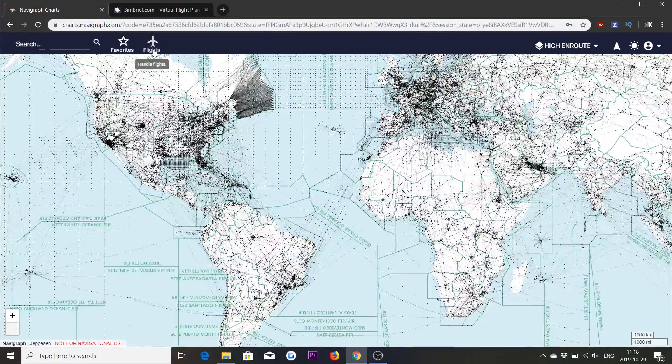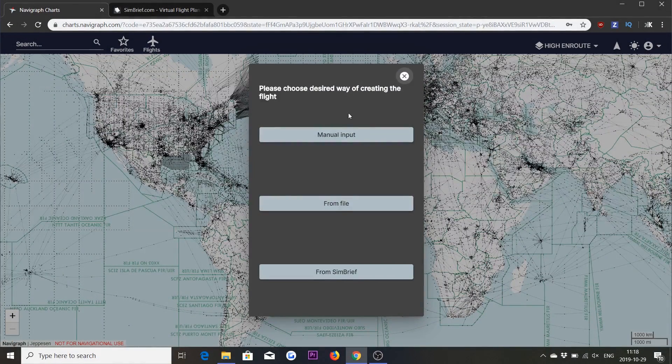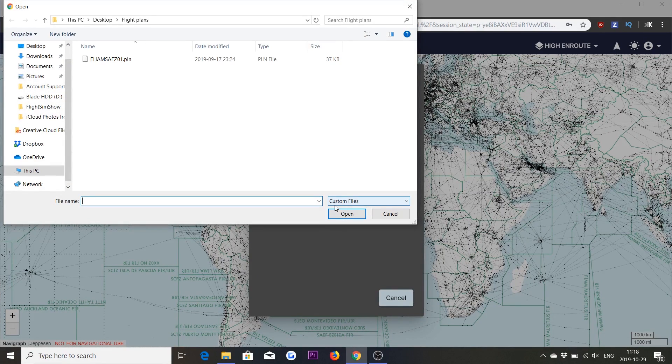In the second part of this tutorial we will make another type of import, and that is a flight plan file or PLN file. Such files can be generated by, for example, PFPX, which is a popular flight planner. So let's see how this can be done in Navigraph Charts. We start by clicking Flights, New Flight, and now we select From File. We get a file selection dialog where we select our PLN file which has been generated from PFPX.